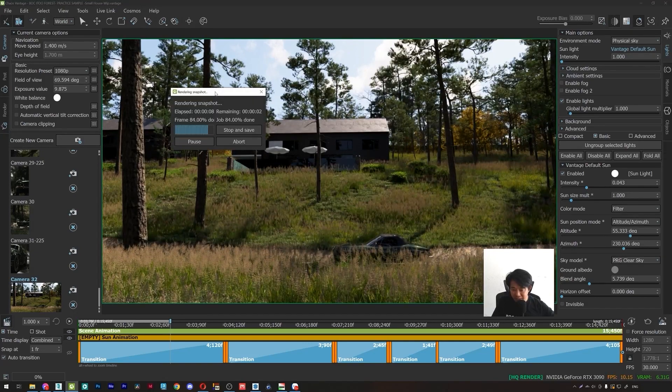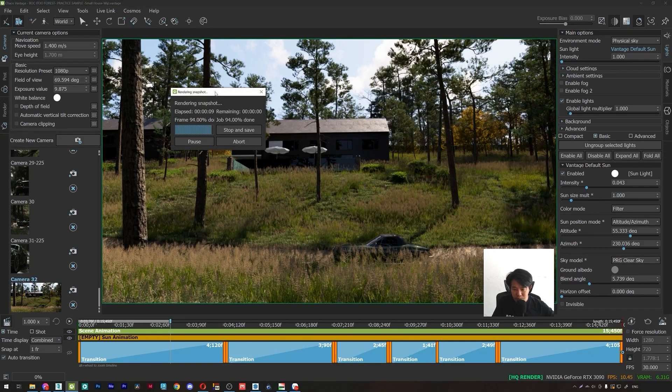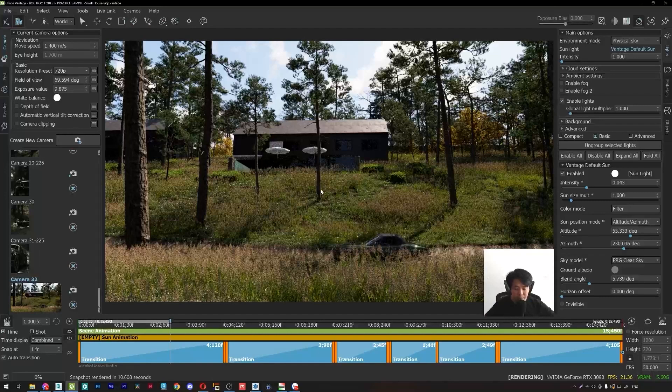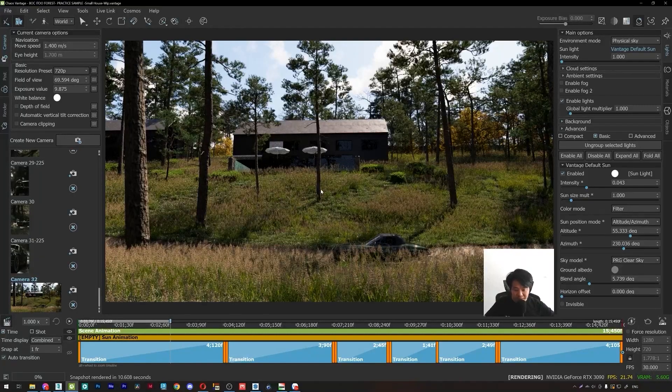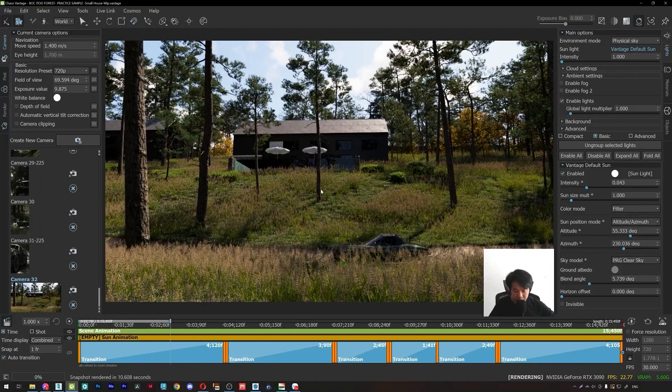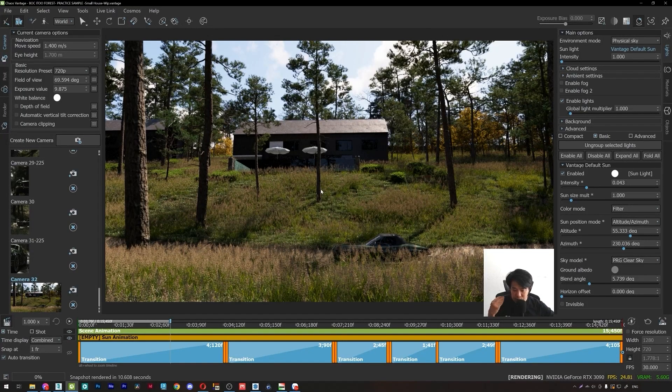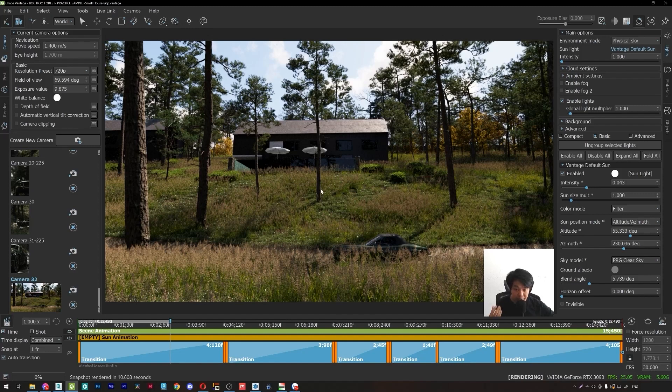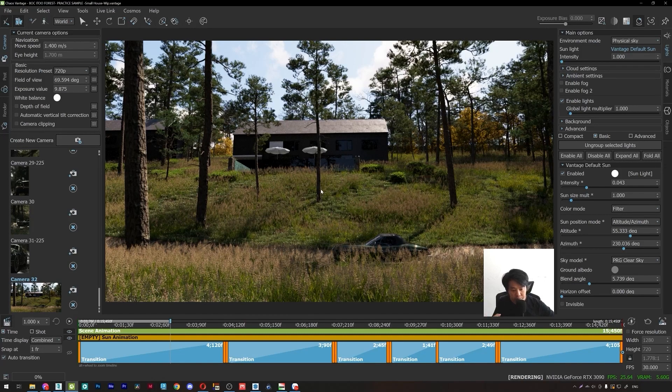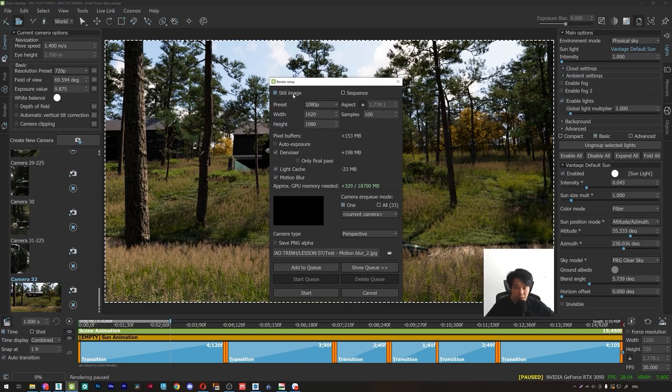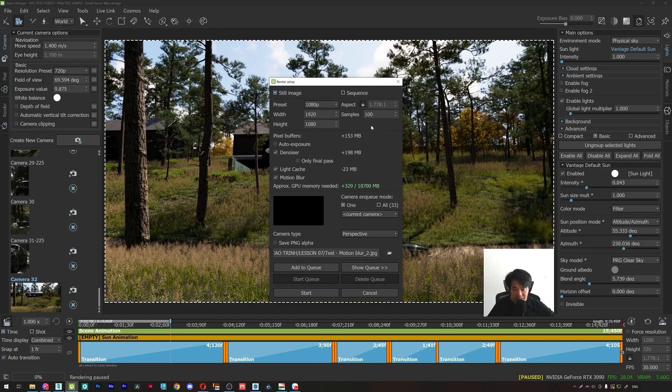There is no motion blur effect. The reason is the motion blur effect in CarVantage needs the information of the previous frame. So when you render the image with the still image option in Render Setup, it cannot achieve this effect.